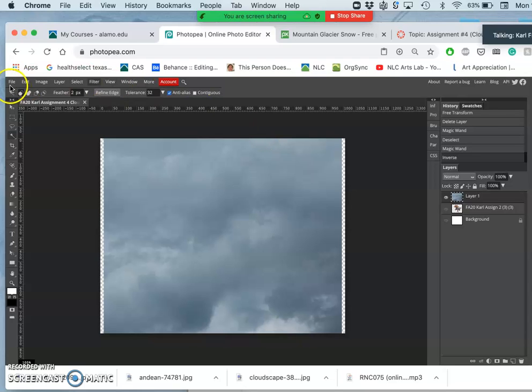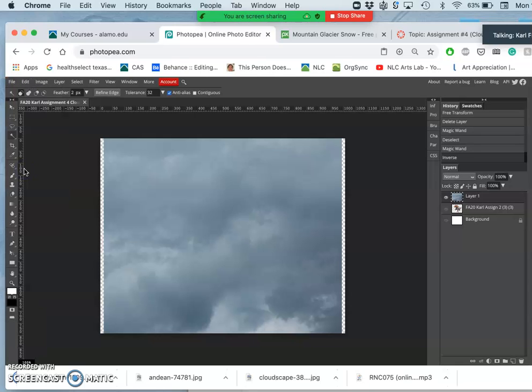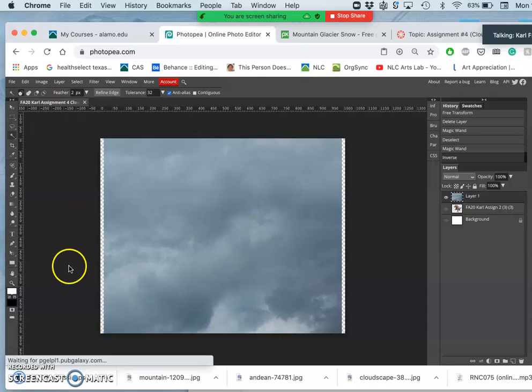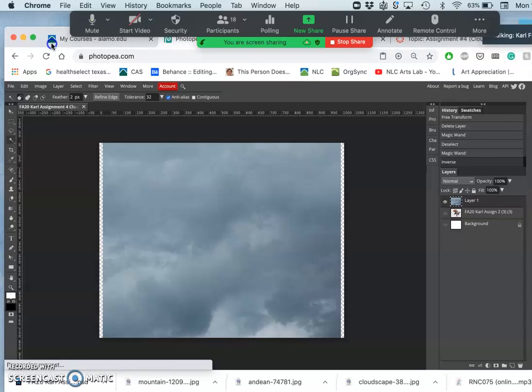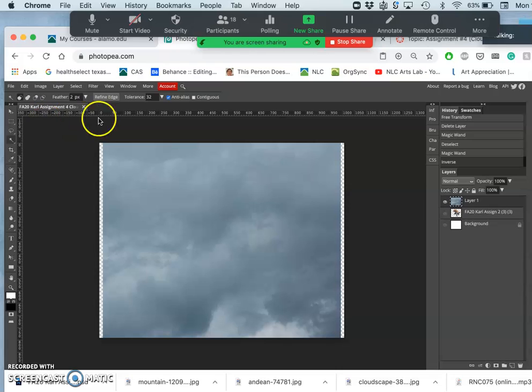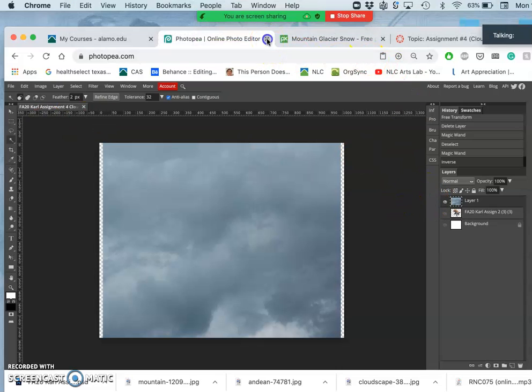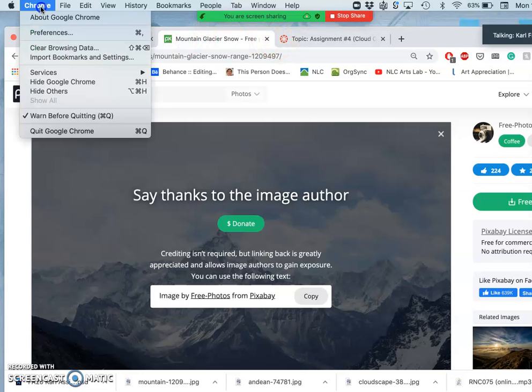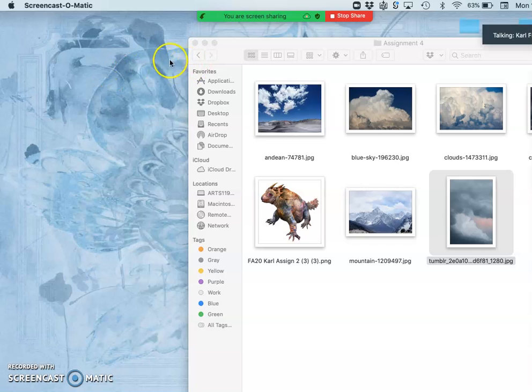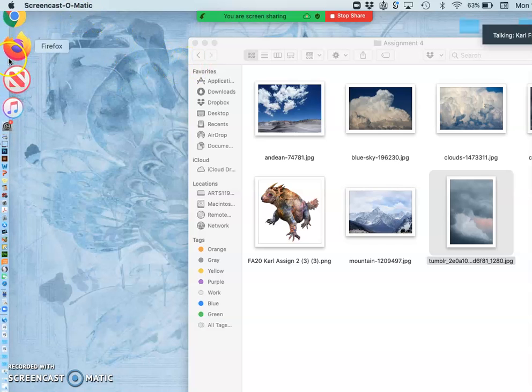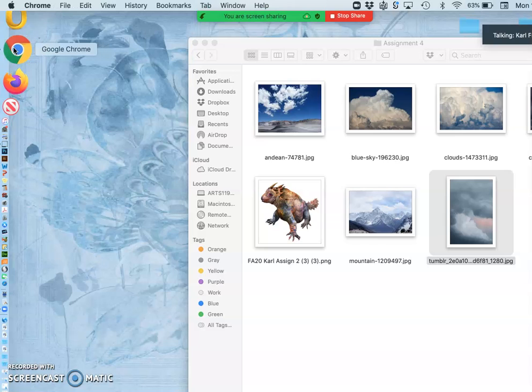So this is what I'll do. I'm going to save it as a PSD. And because I named it as a new file, it will have that name. Then I'm going to close PhotoPea. So this is real time troubleshooting here. I'm going to quit Google Chrome because all I need is PhotoPea. I'm going to reopen it, and that should clear the cache.